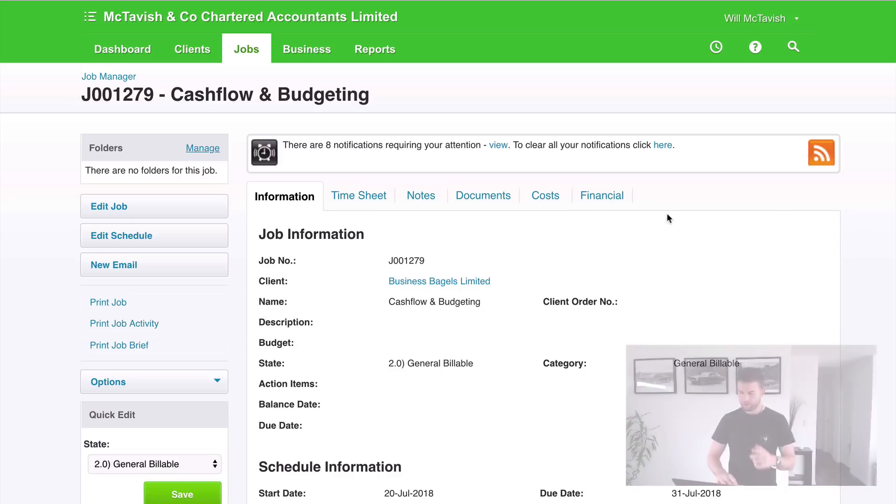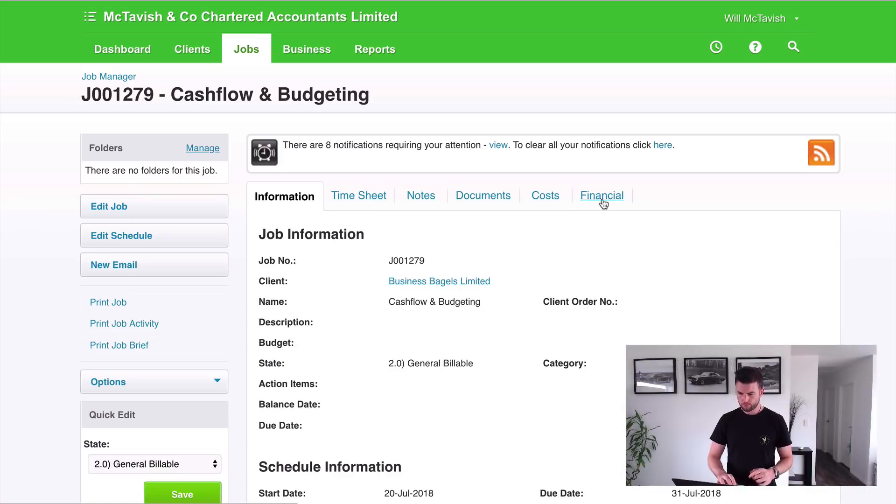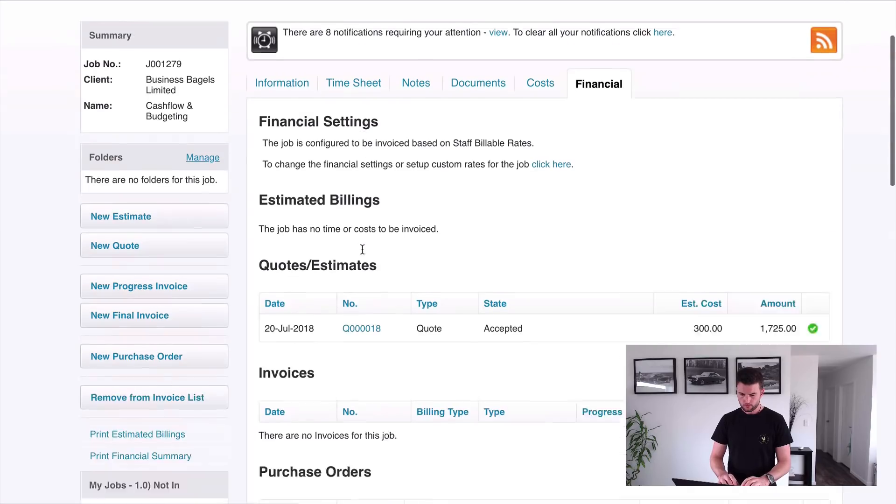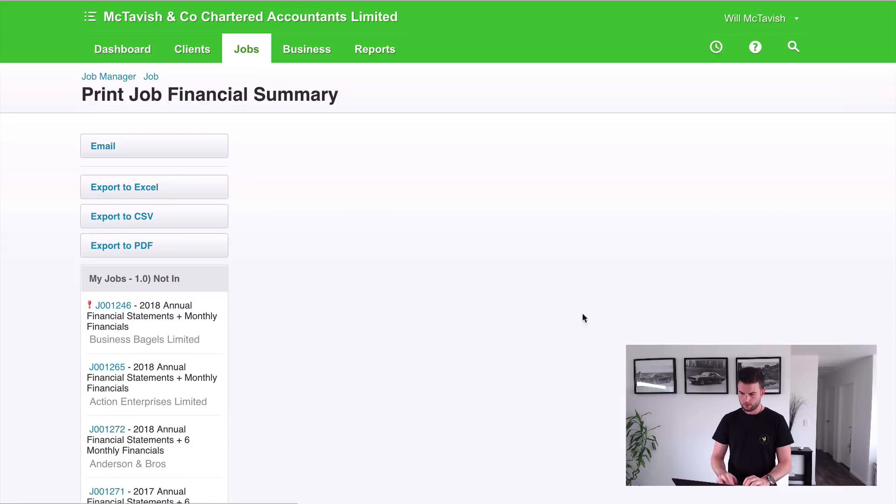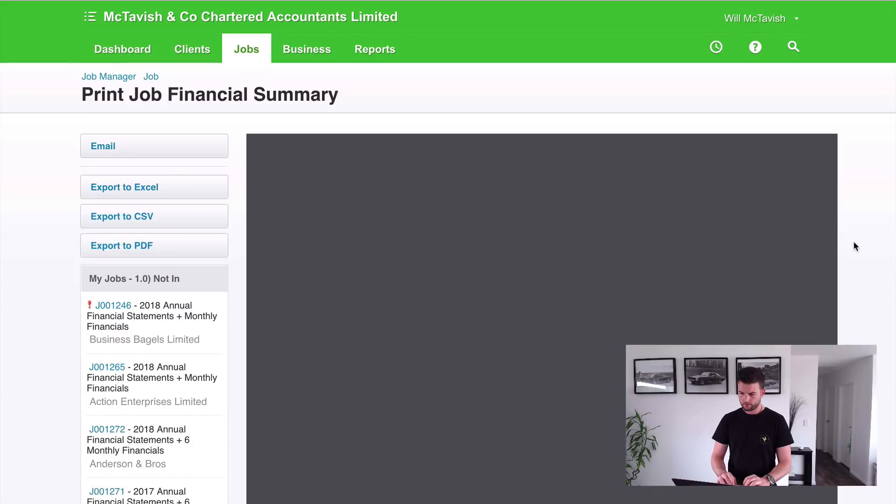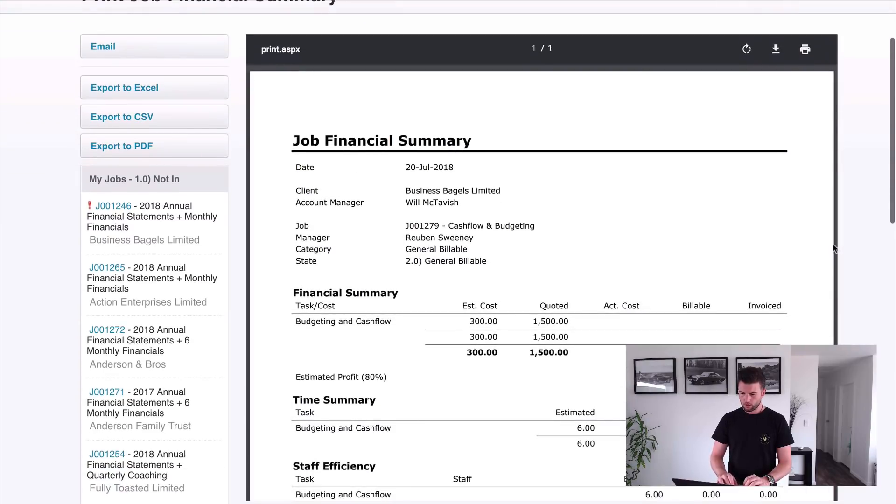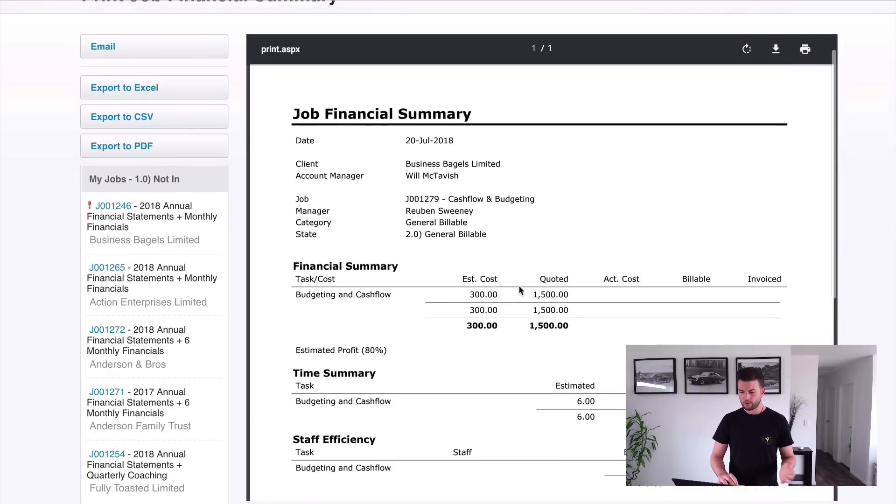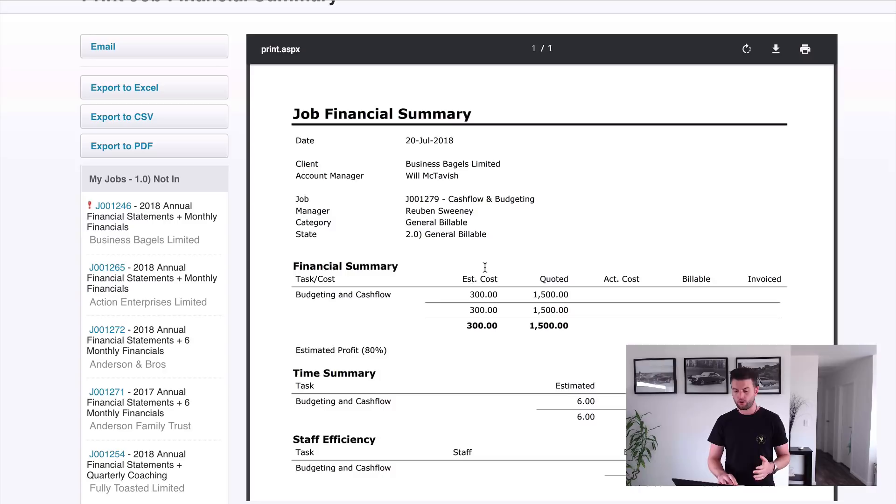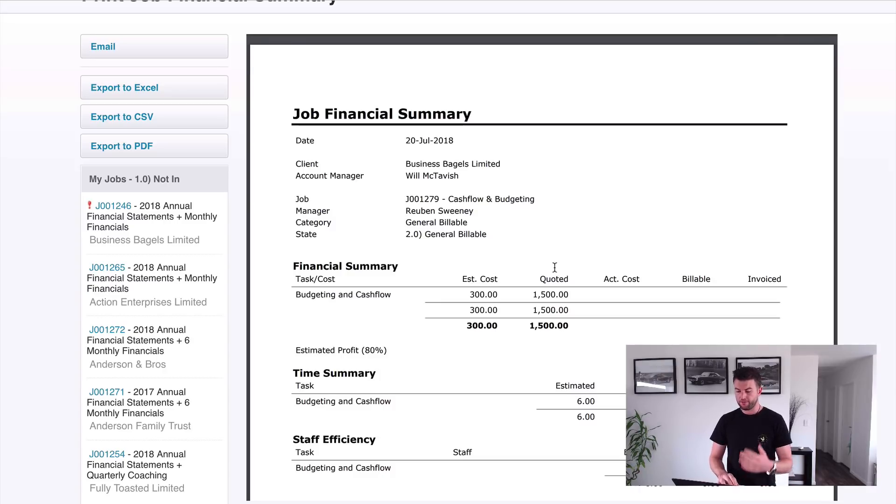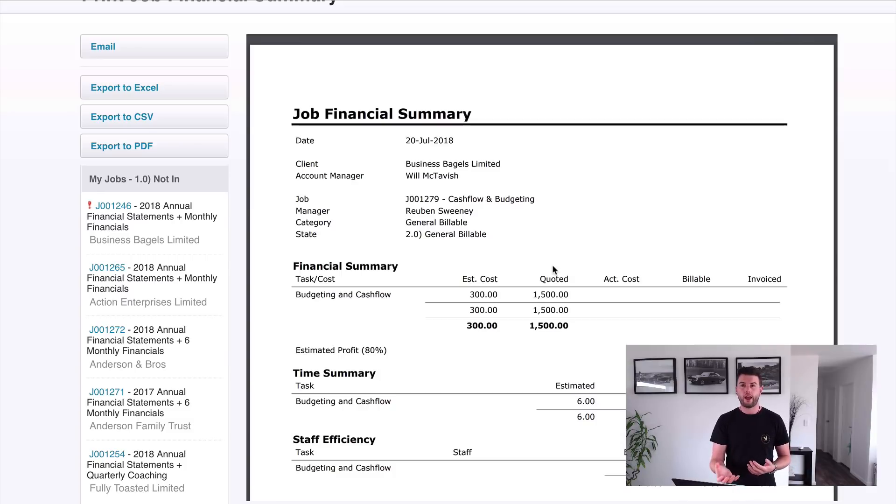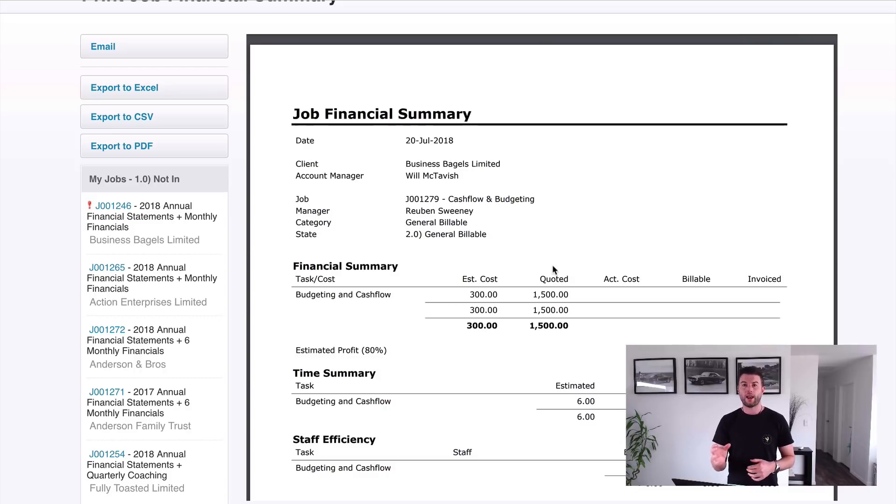So now if we go to financial and then we go print financial summary, you'll see that we've estimated the cost of this job to be $300. So that's the 6 hours we've budgeted at the $50 per hour base rate. And then $1500, and that was actually the $150 an hour that came through at the default rate on budgeting and cash flow, but we've gone and written that up to $1500 because we might have more expensive people working on it, or we just found that we can get away with charging a bit more for this job.